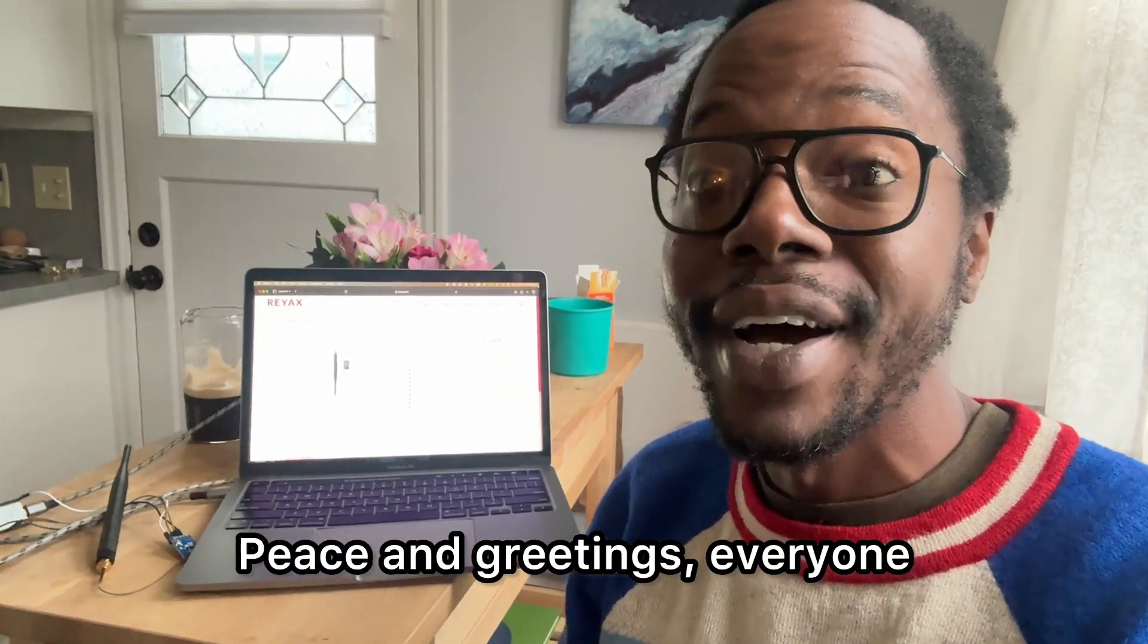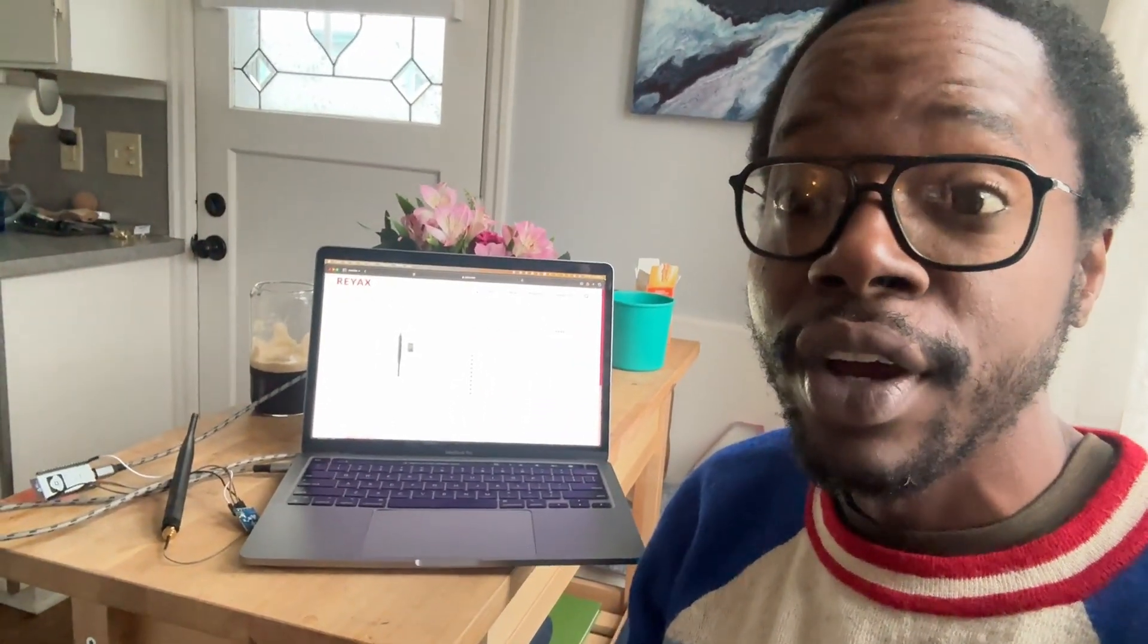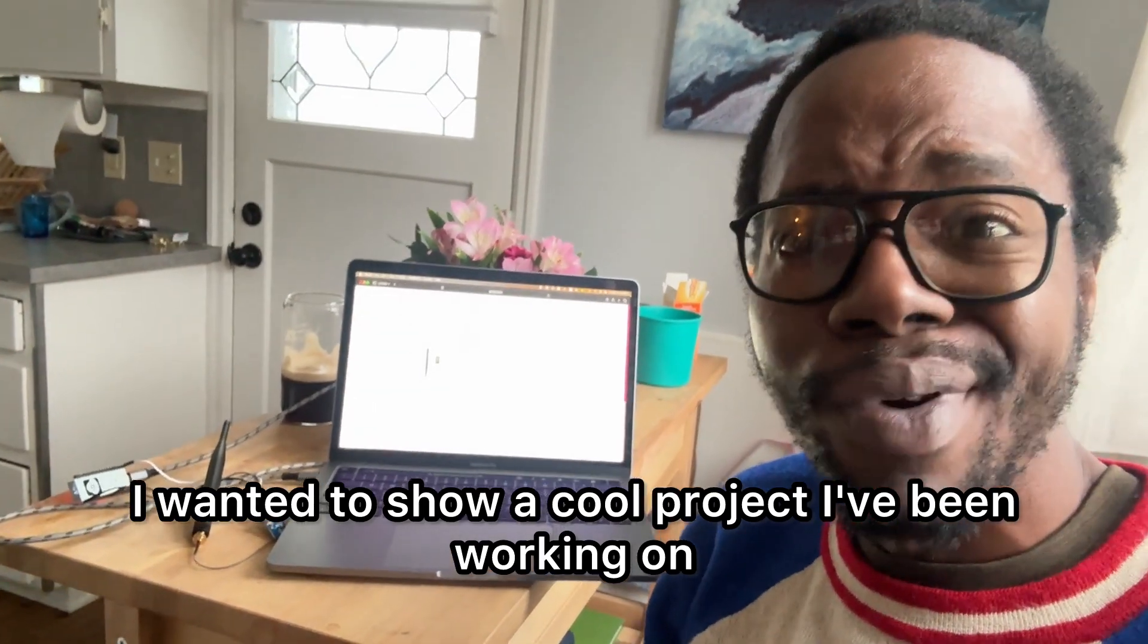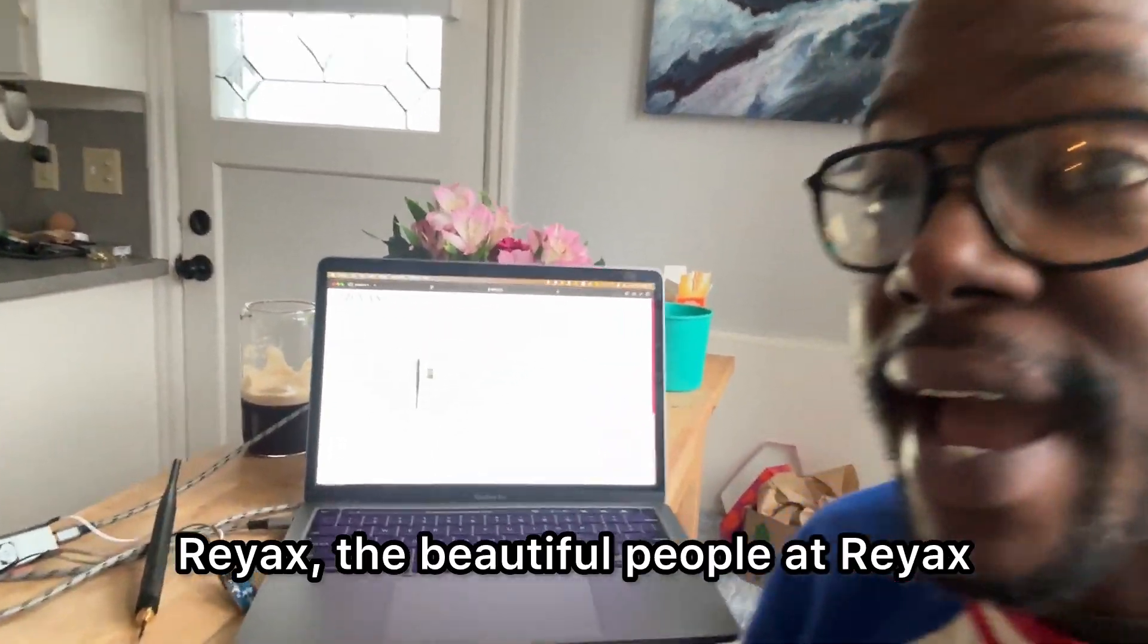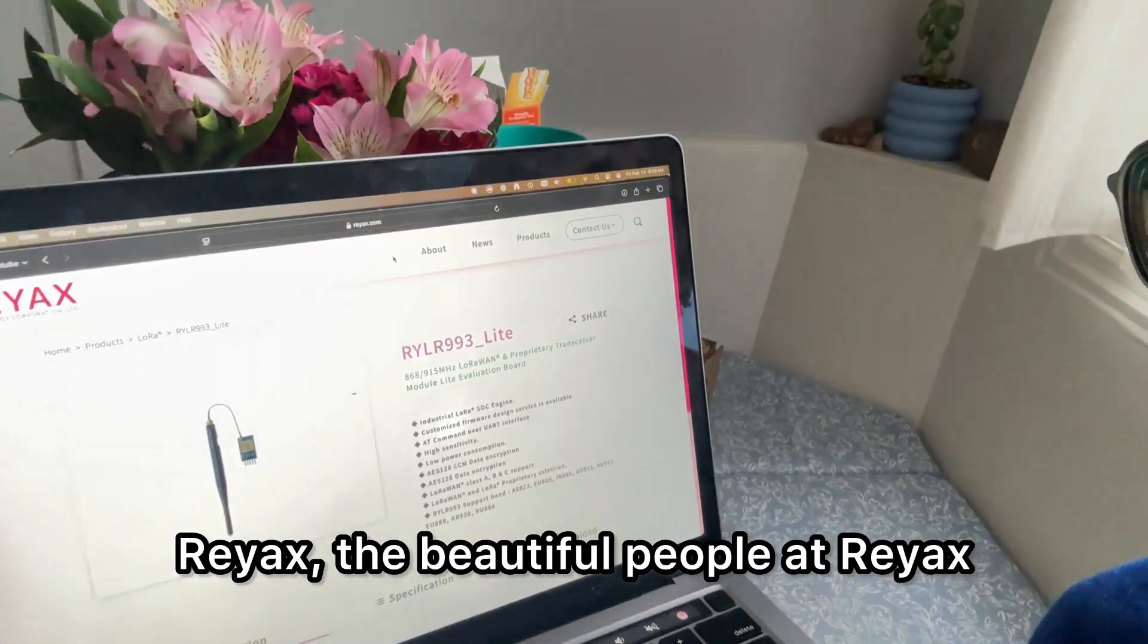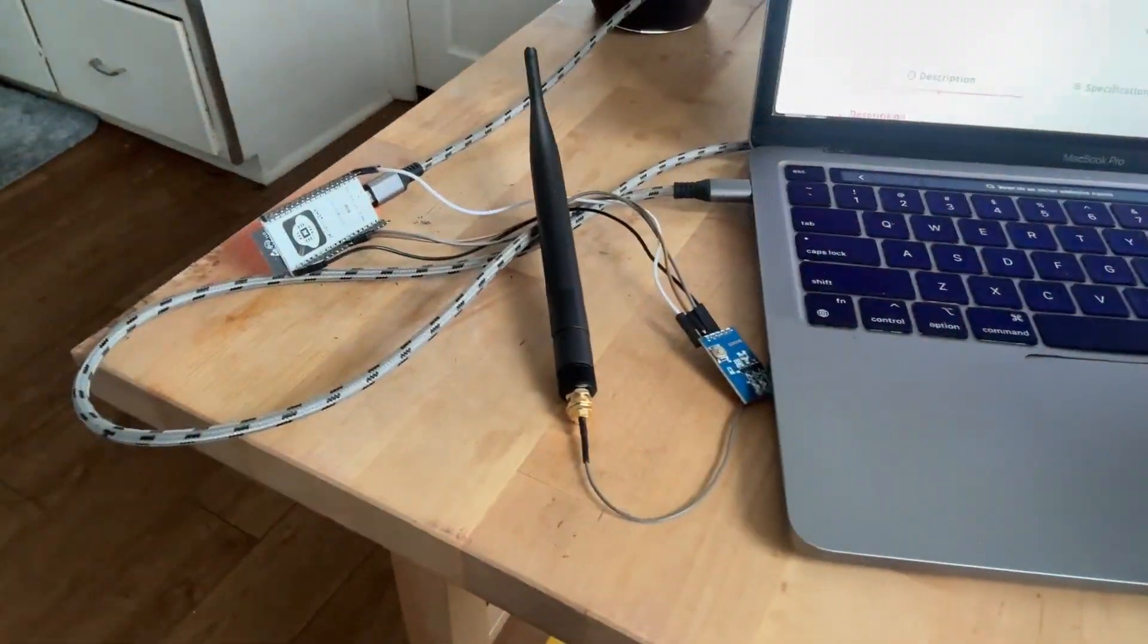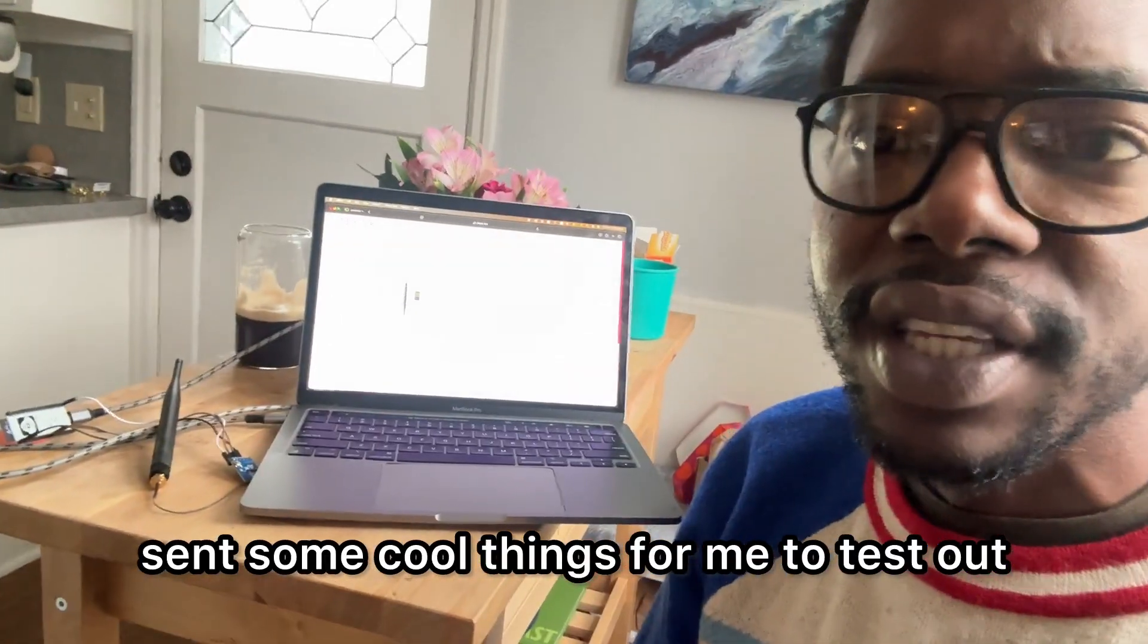Peace and greetings everyone. Divine Zeal here. I wanted to show a cool project I've been working on. RayX, the beautiful people at RayX, sent some cool things for me to test out.